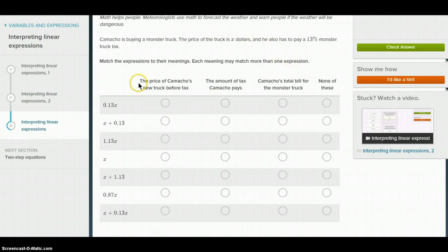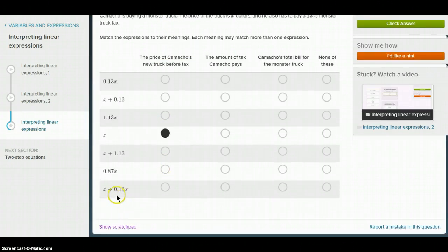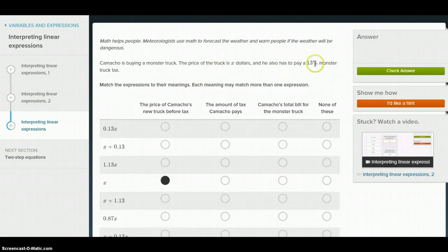The price of Camacho's new truck before tax — that's just going to be X, because that's just the price of the truck. And then the amount of tax that Camacho pays — the tax is 13% of X. Converting that to a decimal, that's 0.13, so 0.13X is the amount of tax that he pays.